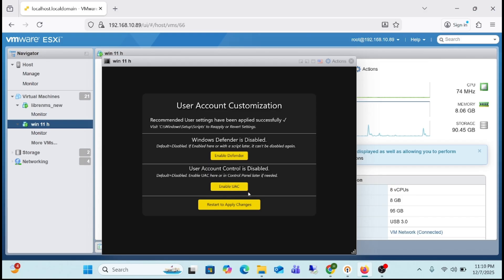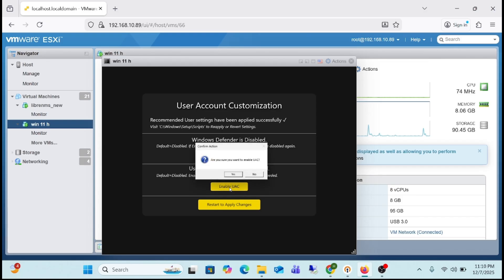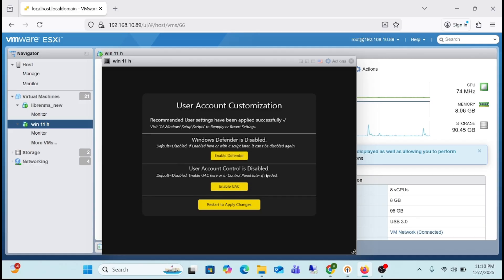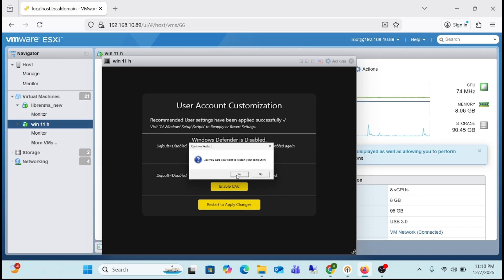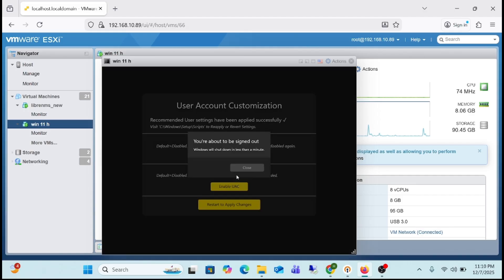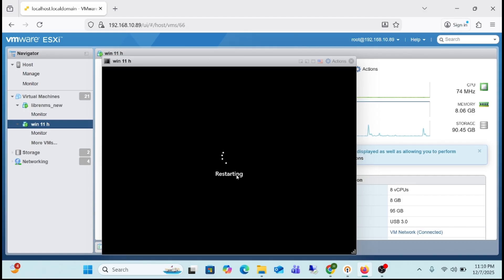Here we have to enable User Account Control — click Yes, OK. Then restart changes — click Yes. It is being restarted and once it is done we will continue.